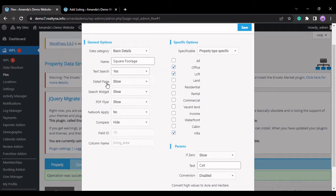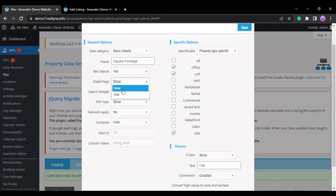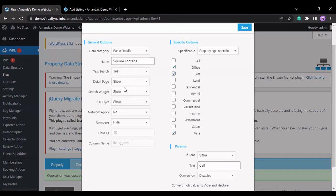The detail page search widget PDF flyer allows you to show and hide this field. So if you select show, this field will be shown on the detail page or search widget or PDF flyer.